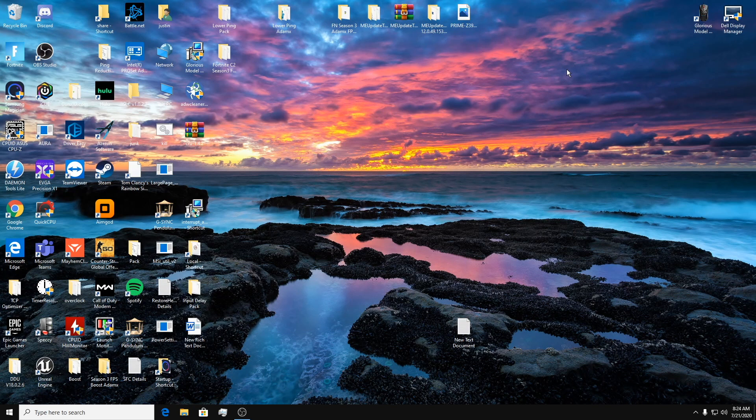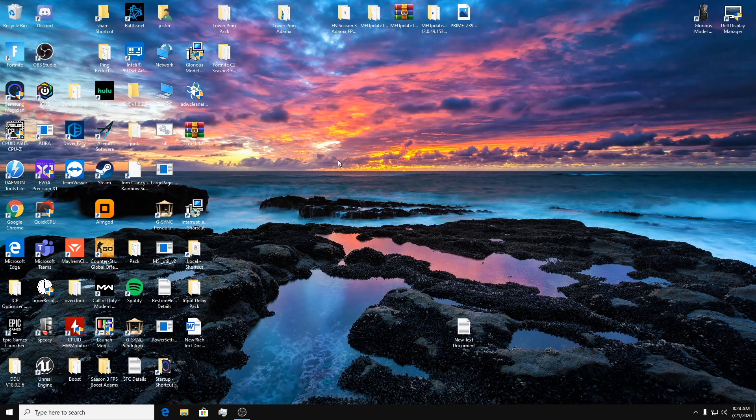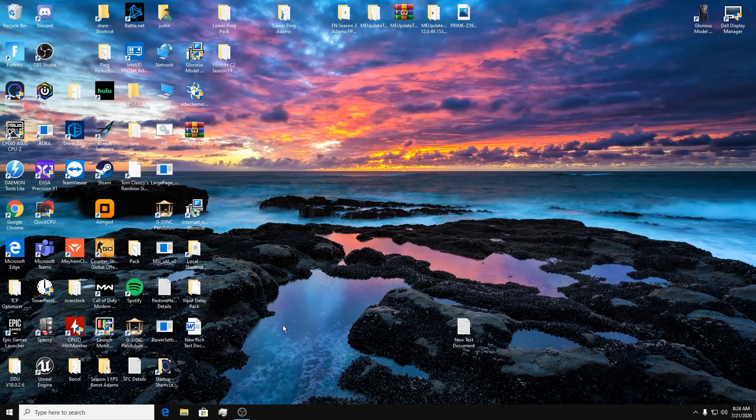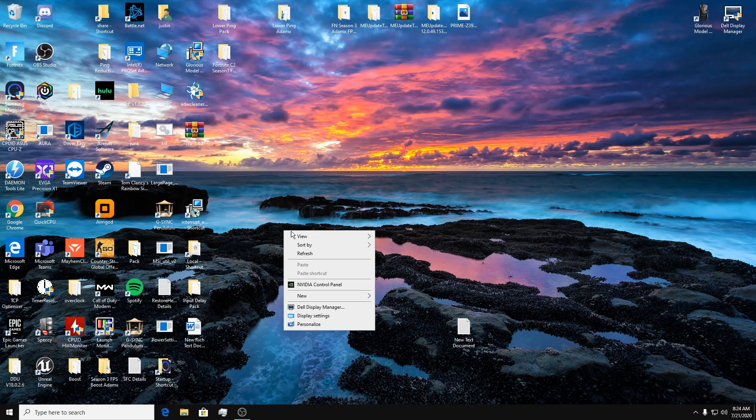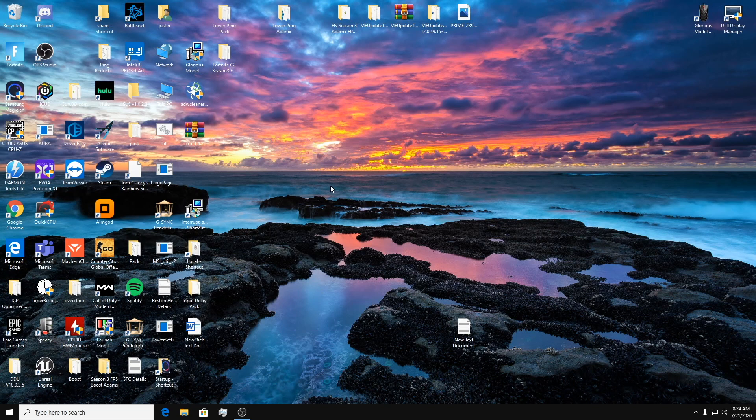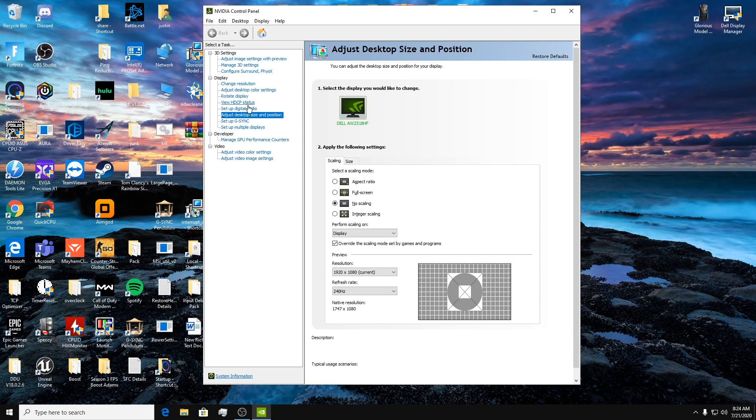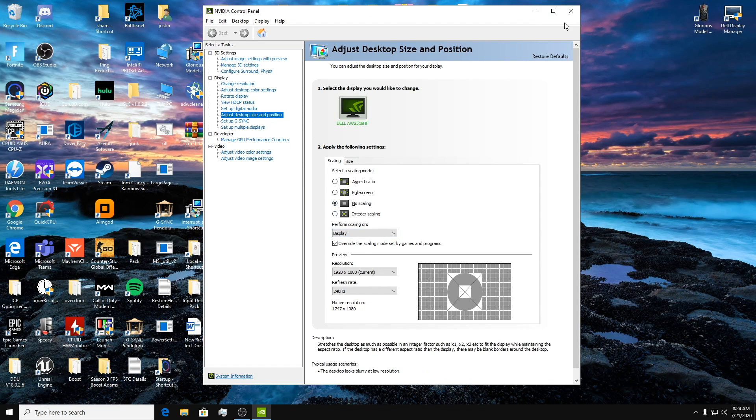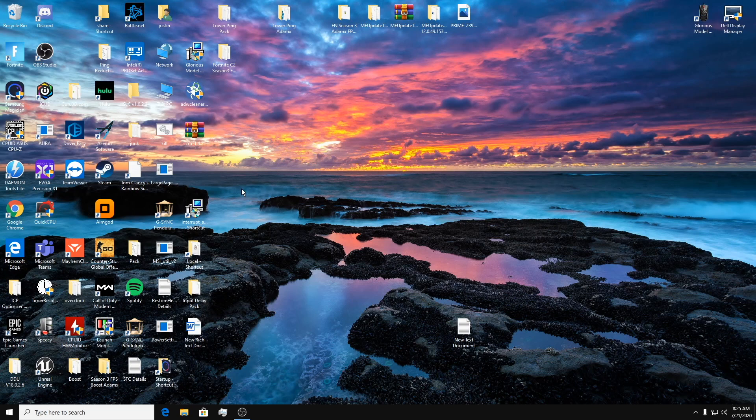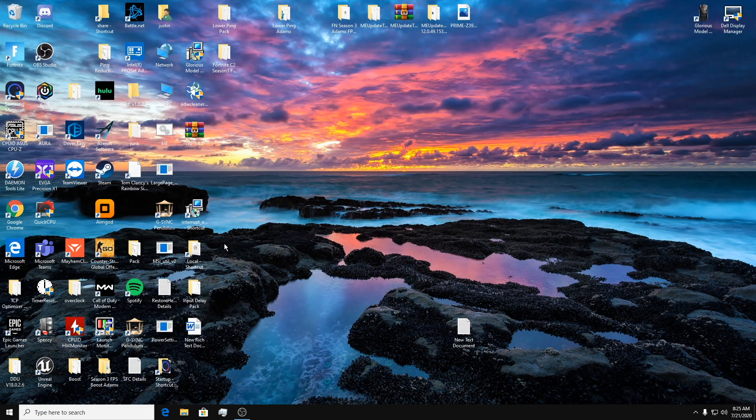So the trick to get it to work on Fortnite after you confirm it with CRU putting it as the top resolution is to restart your PC completely. So when you restart your PC, it'll reset something in the program which allows it to work in Fortnite when you have the display scaling with no scaling on, which allows for the least input delay.